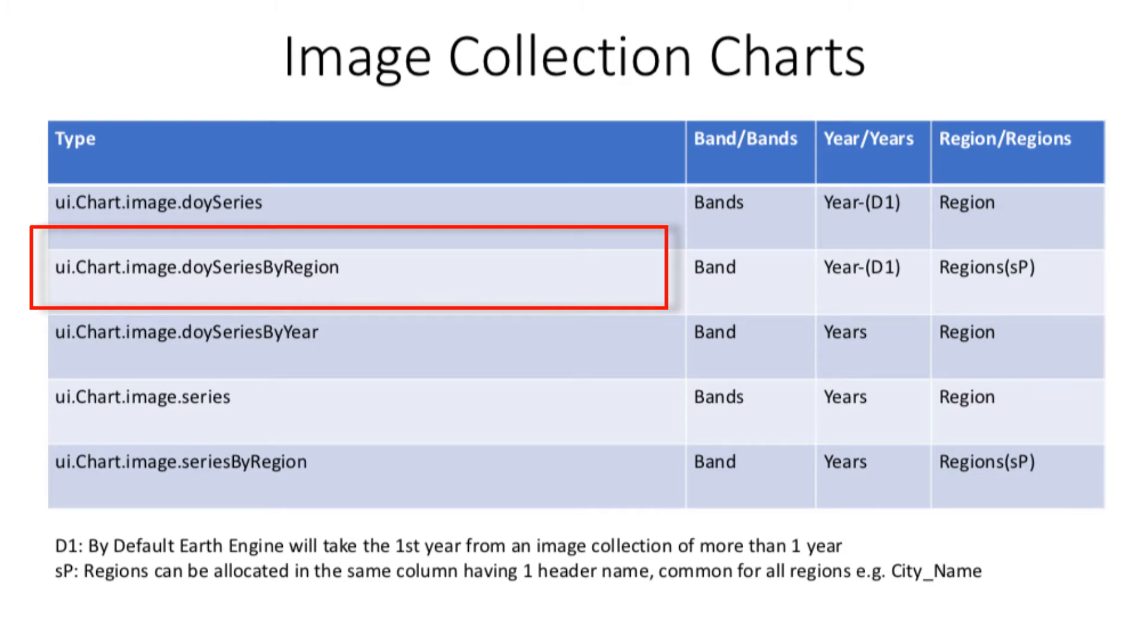For example, you want to compare temperature of two cities of same country for one year or 365 days, then this type of chart will be applicable. Please note that it is band and not bands like we saw in DOY series chart.